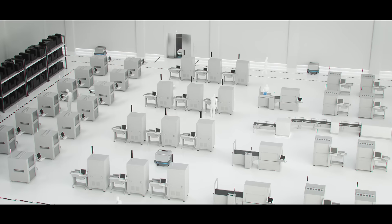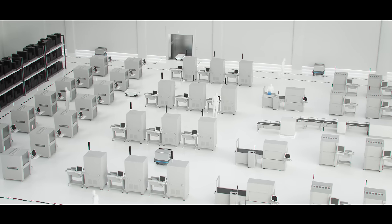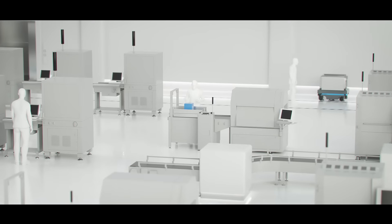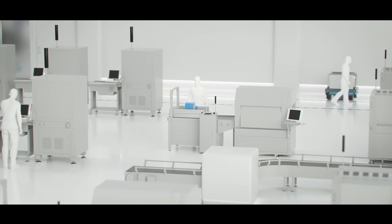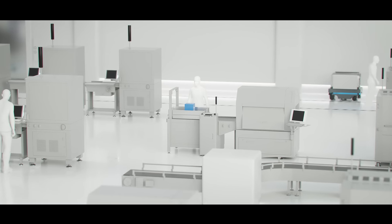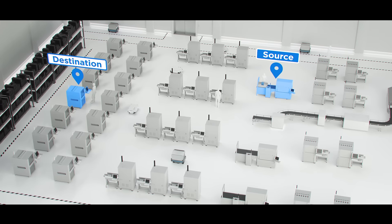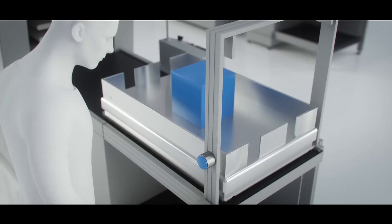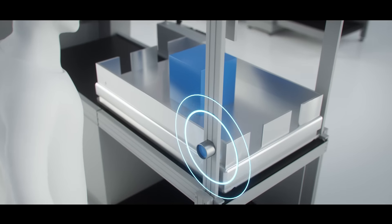So how exactly does the MIR fleet work? Let's have a look. Now the employee here would like to send the item he's just finished working on to the next production line. With the press of a button, a MIR robot is summoned.